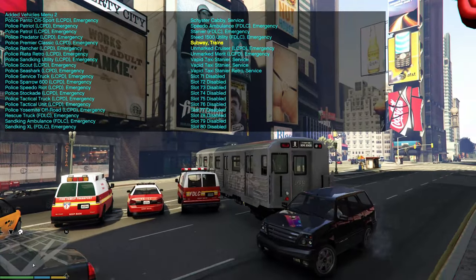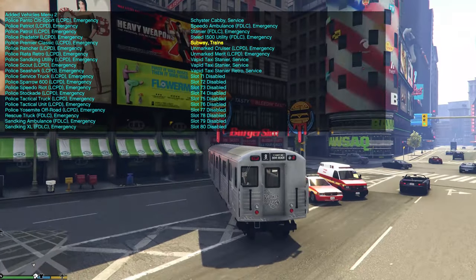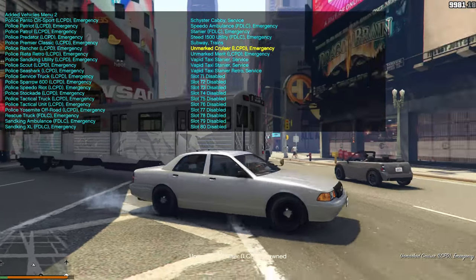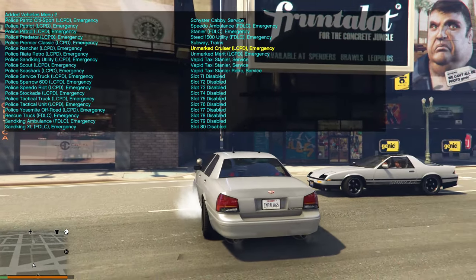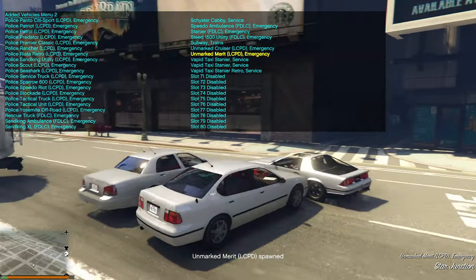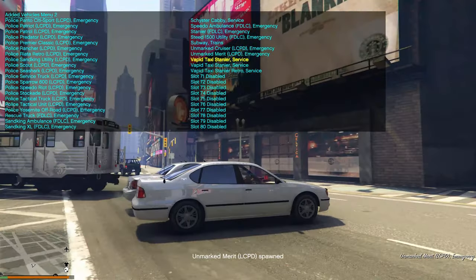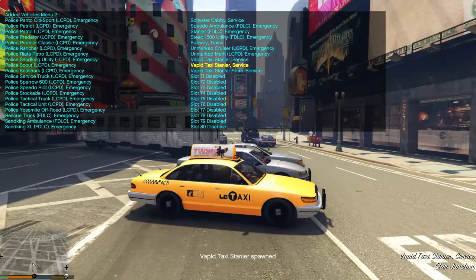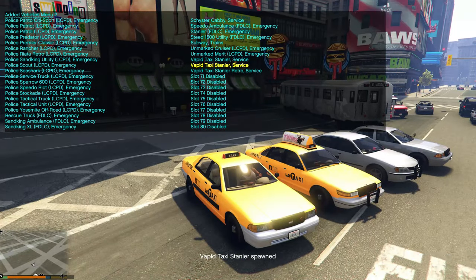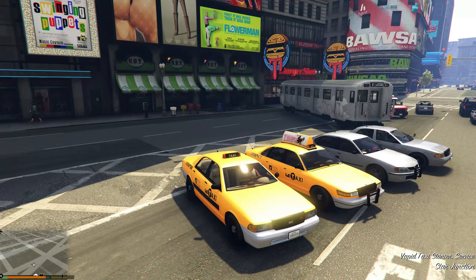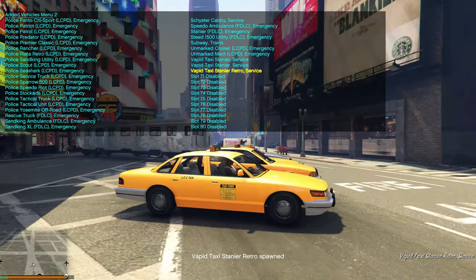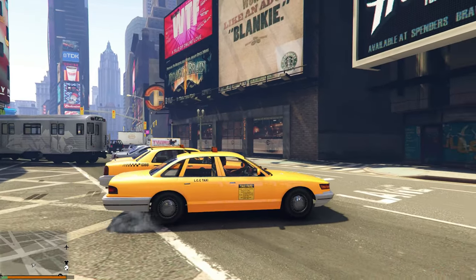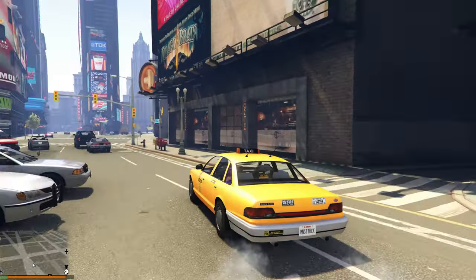Then the Steed 1500 Utility for FDLC, and subway trains — can't drive those on the street, you'd have to place them in the subways. Next is the Unmarked Cruiser, then Unmarked Merit, Vapid Taxi, another Vapid Taxi, and finally the Vapid Taxi Retro.